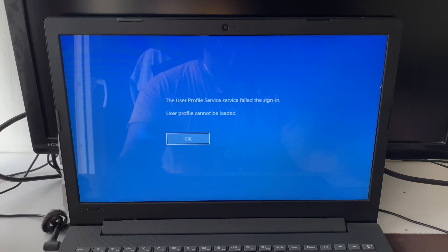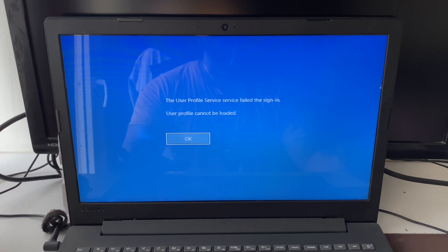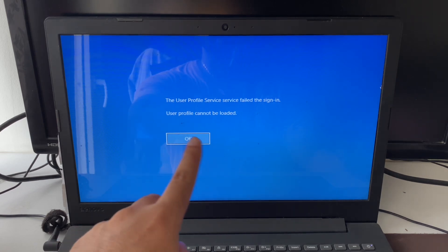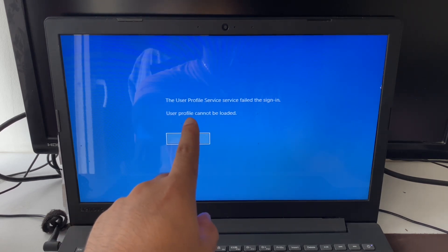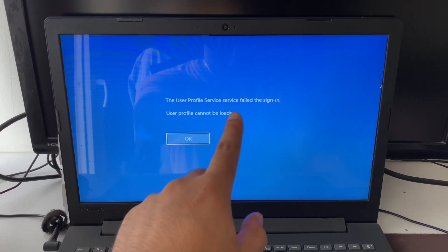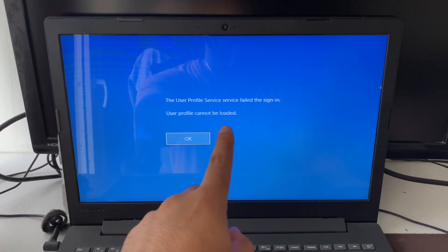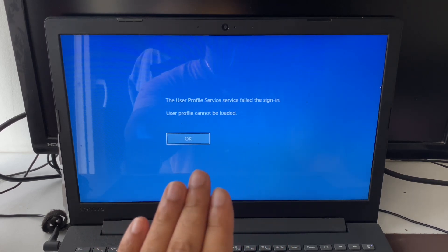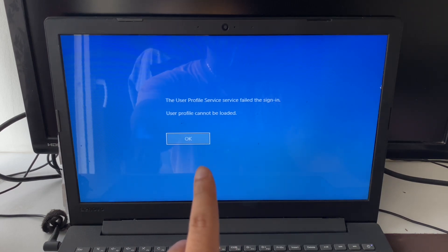Hello guys, welcome back to the video, hope you all are doing good. So if you are not able to log in to your system and you are getting this kind of error — 'the user profile service failed to sign in, user profile cannot be loaded' — in this video I will share some methods you can apply to fix this issue.